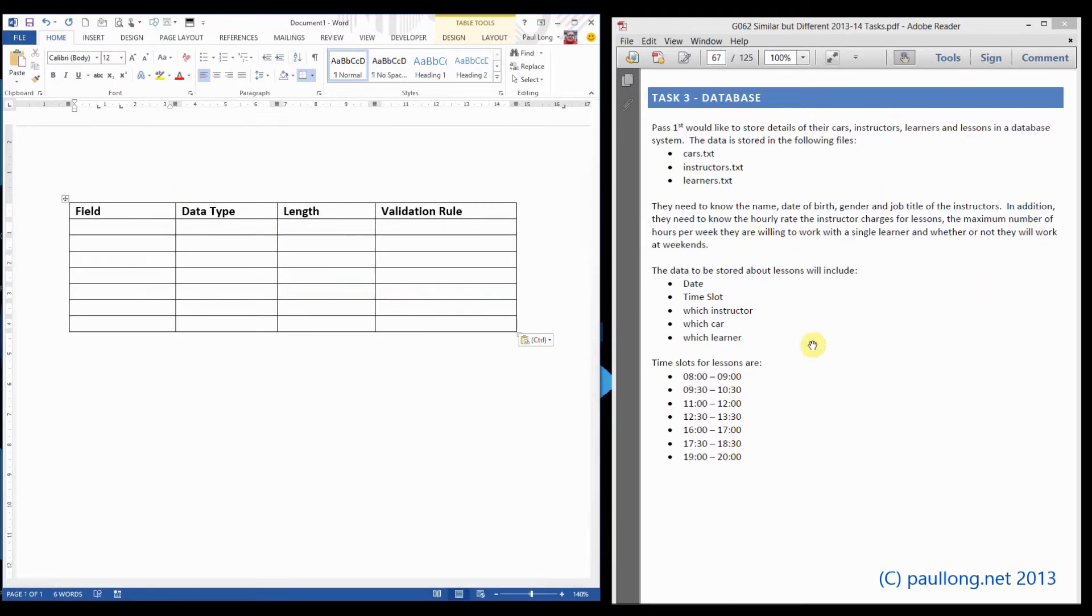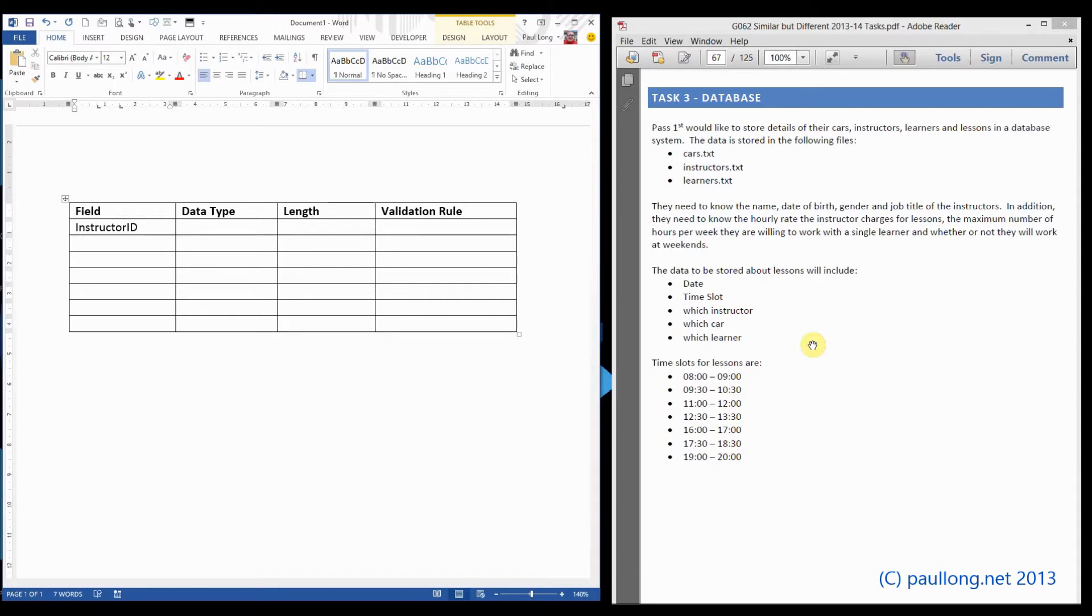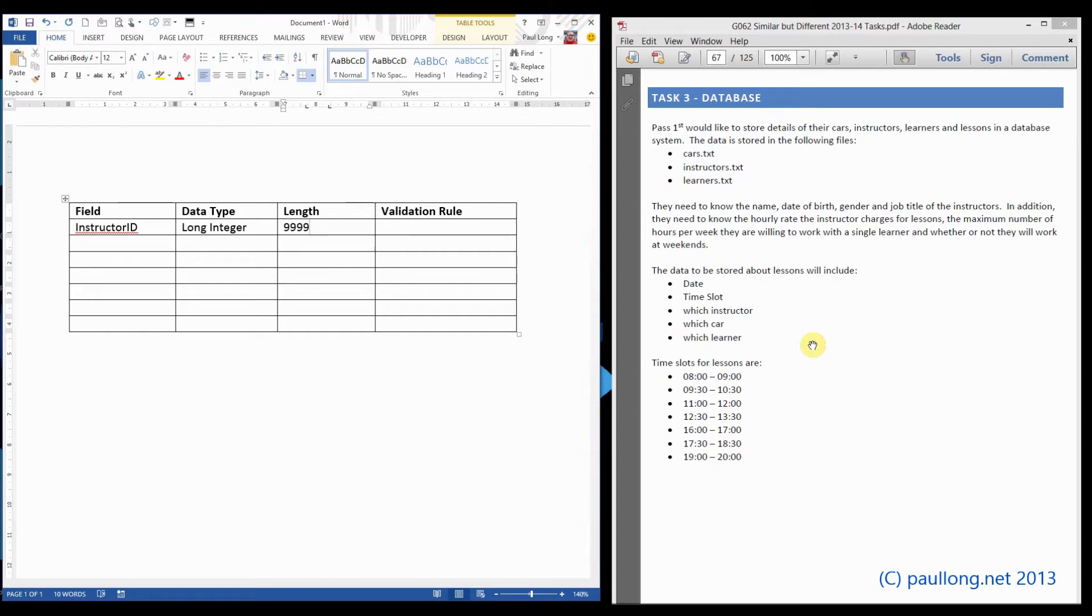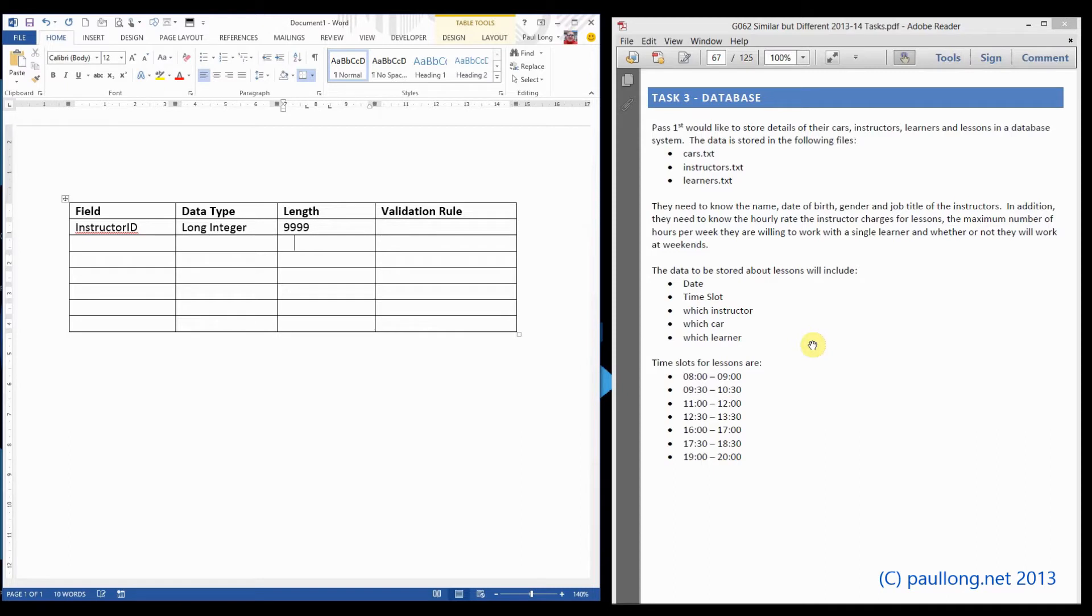First of all, every table must have a primary key. I recommend you always use the name of the table and then put in the word ID afterwards. Even if you've got something else that you think could be a primary key, use this separate ID field every time. Data type: if we set this up as an auto number, then it will be a long integer. Auto number is just something that Microsoft Access uses. The actual data type is a long integer. The length - we're not sure how many characters we're going to need, but we'll just go with four digits. Then we're going to come up with the validation rule later.